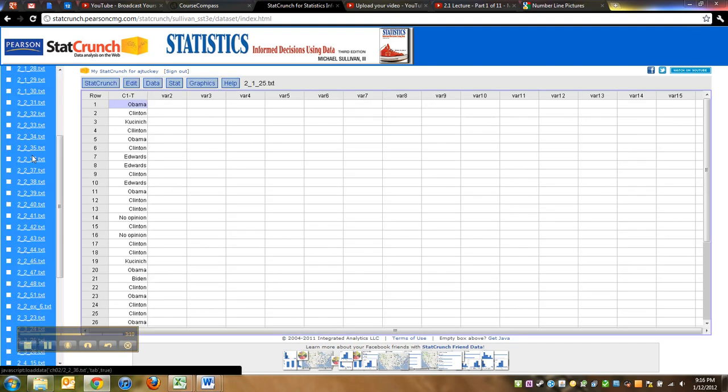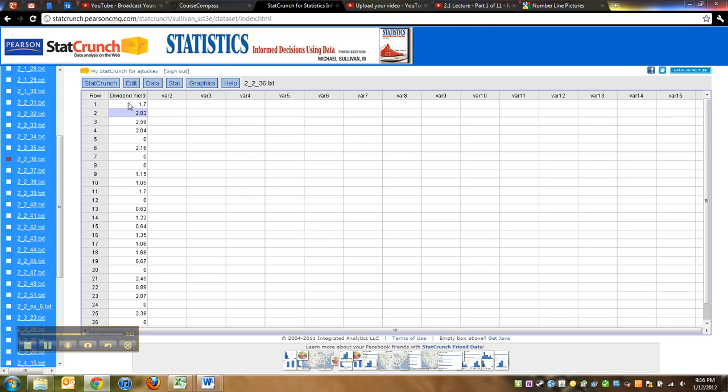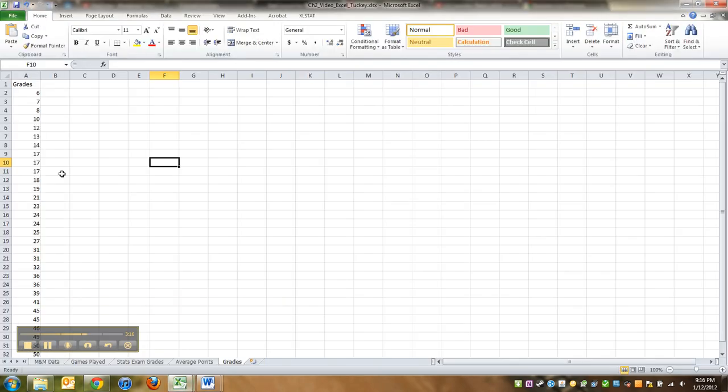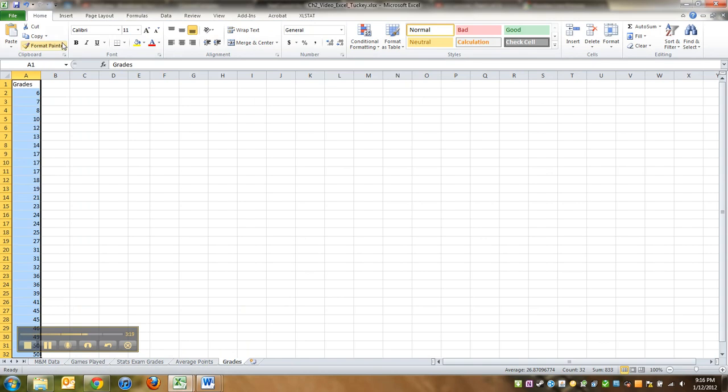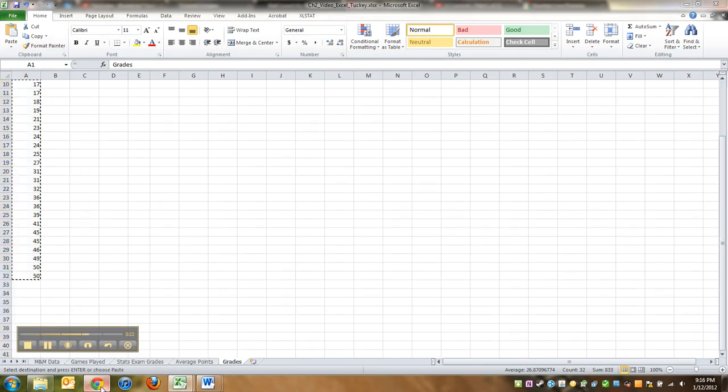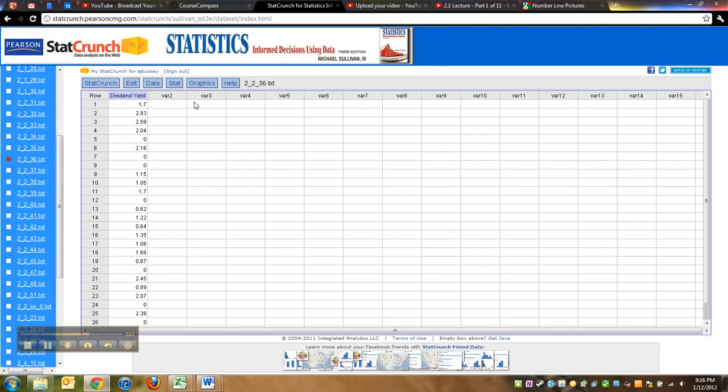So you can click on data sets—it has data sets from your book sitting in here—but we want the data set we were working with, which are these quiz grades.